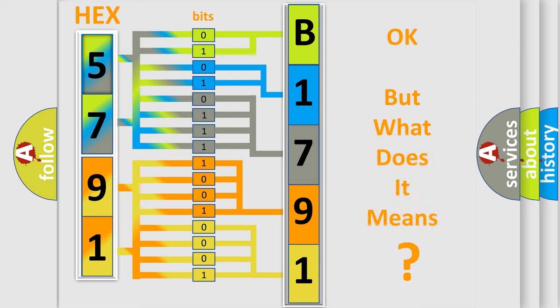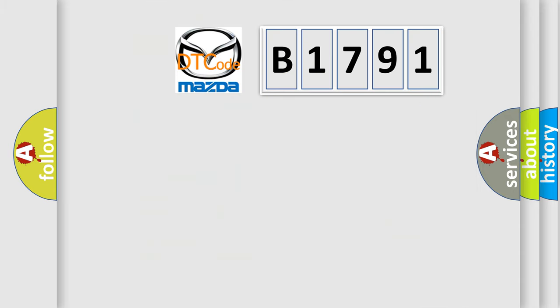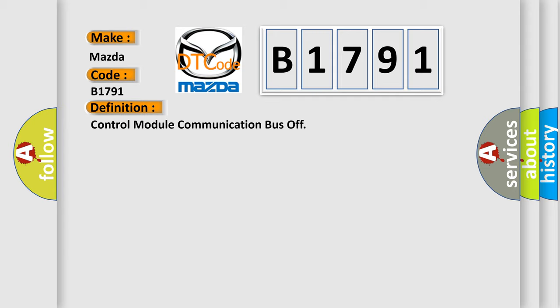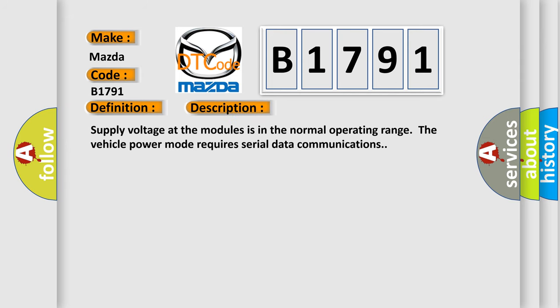The number itself does not make sense to us if we cannot assign information about it to what it actually expresses. So, what does the diagnostic trouble code B1791 interpret specifically for Mazda car manufacturers? The basic definition is control module communication bus off. And now this is a short description of this DTC code.